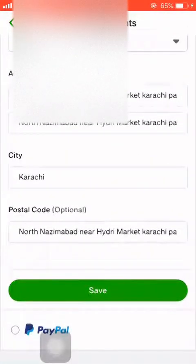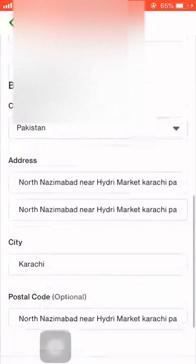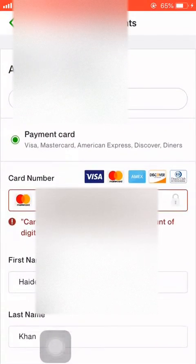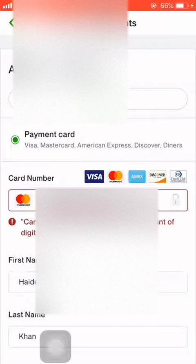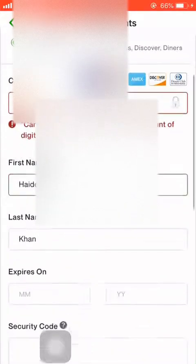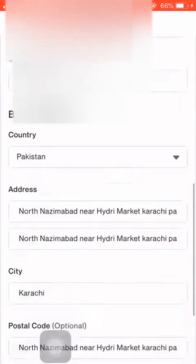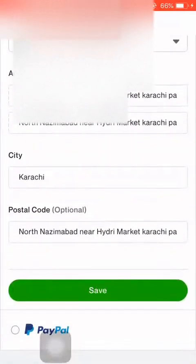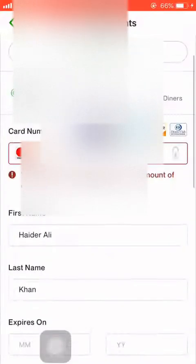When you hit Save, your information — your debit card, credit card, Visa card, Mastercard, Amex, Discover, Diners Club, Payoneer, PayPal card, or Google Pay card — whatever card you have, if you put all the information here, you will definitely link your card with your Upwork account.